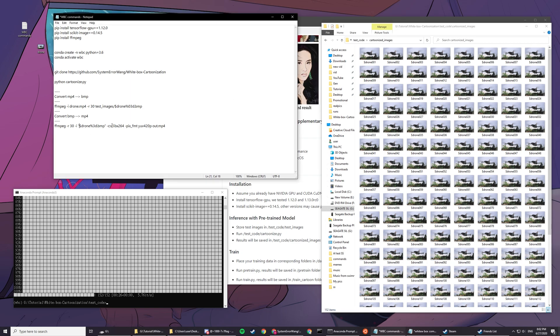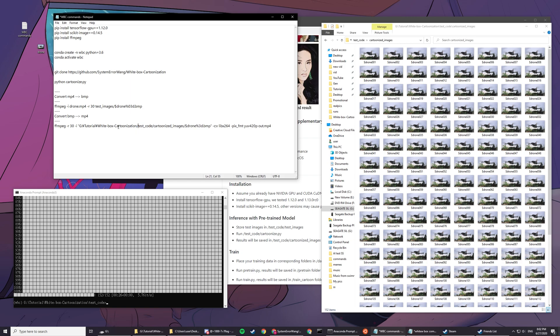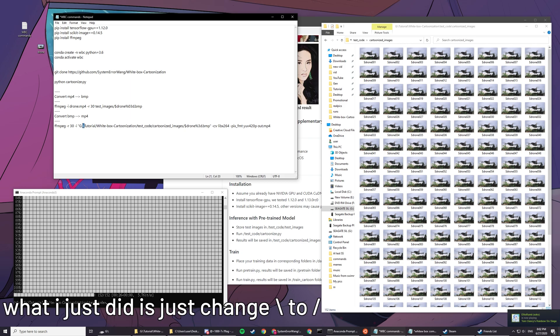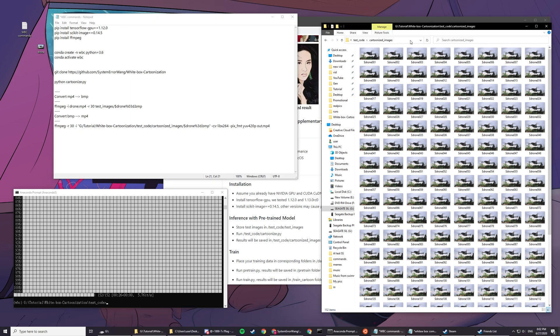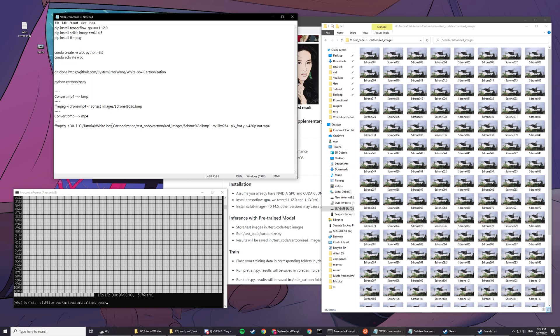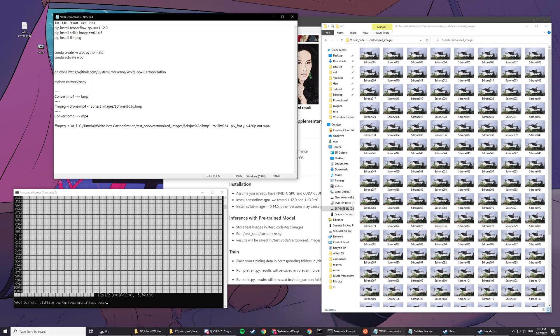Basically paste it in front of here and then type another. Let's use this instead so it won't confuse you guys. Copy the whole destination, copy and paste here, and then paste it behind this because this is where your drone images are located.